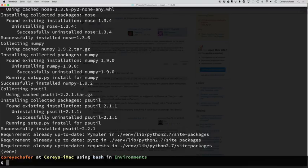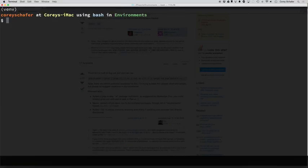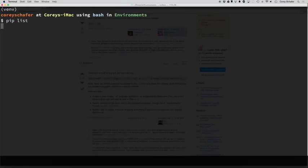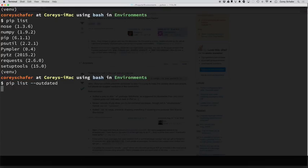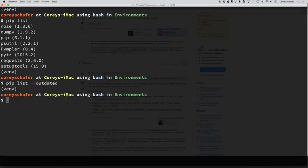Now, after that's finished updating, if I do a pip list, you can see the list of all of our packages and version numbers. If I do a pip list outdated, then we shouldn't have any listed. Yep. And it returned with no packages that need an upgrade.